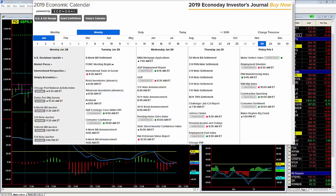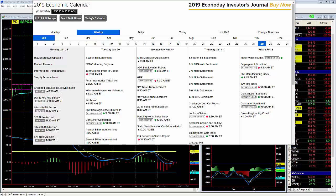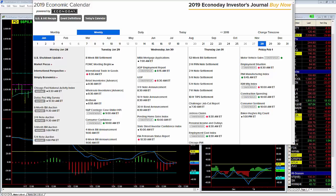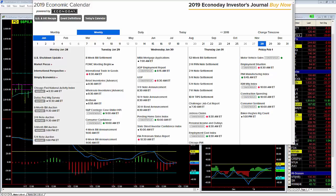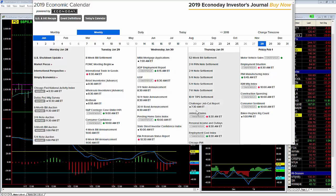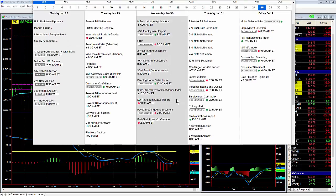Hi everybody, it's Dave Aquino with Basecamp Trading. This is the free video for today, January 28th, 2019. We're looking at the calendar, and basically the big economic event for this week is the FOMC meeting.